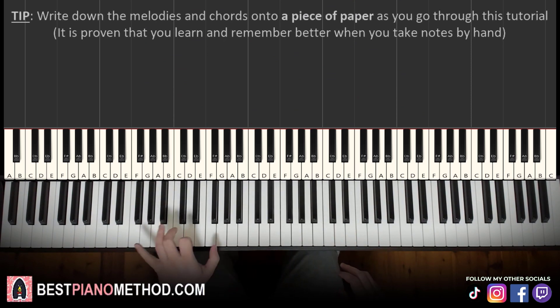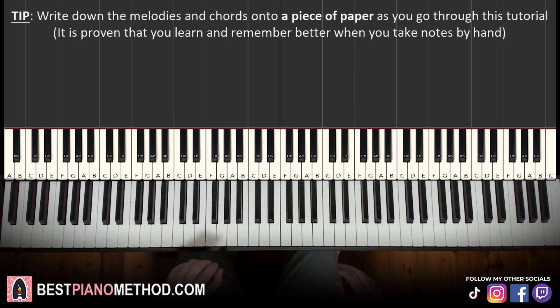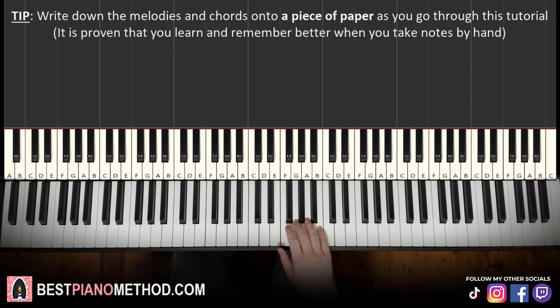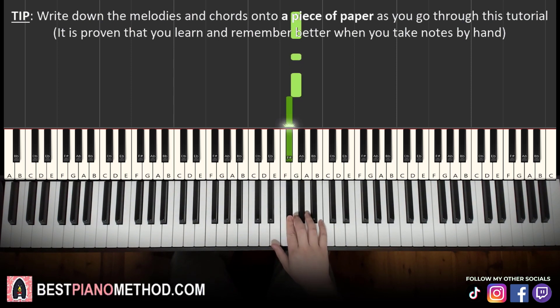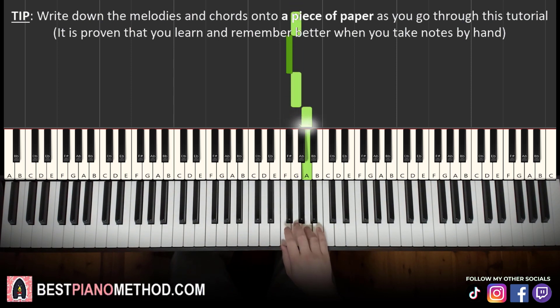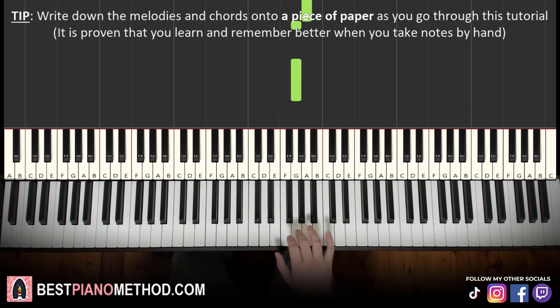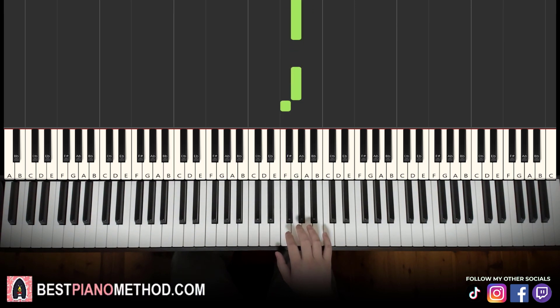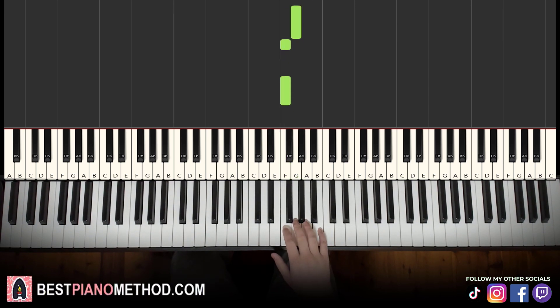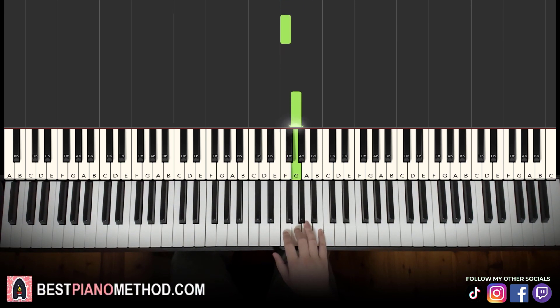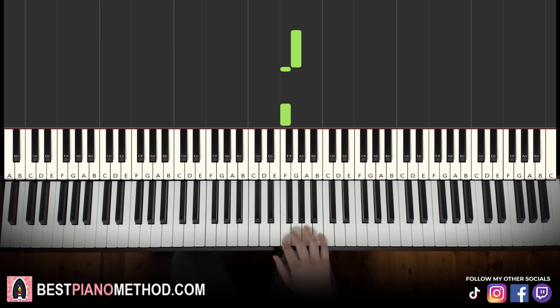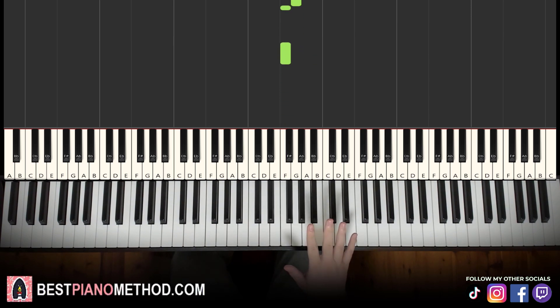At the end, I'll teach you the pattern that's really easy to learn. Right hand starting on the G: G, G, G, F sharp, G, A, G, G, G, G, F, F, G, F, F. That's it for the right hand.